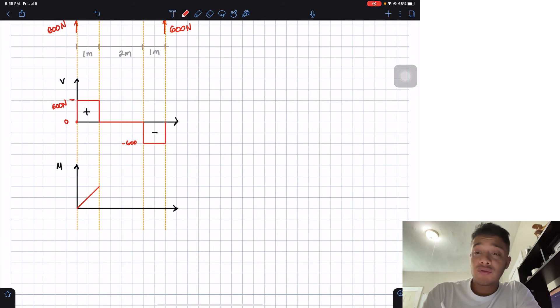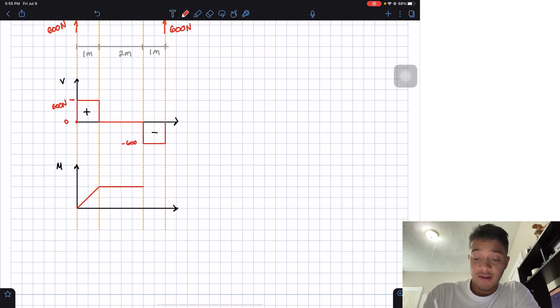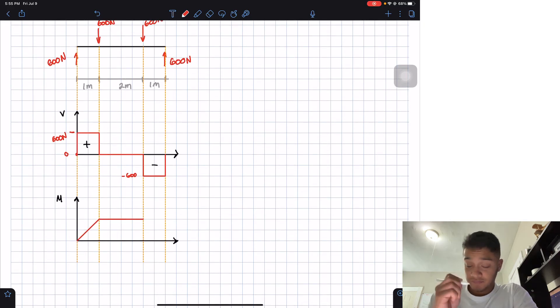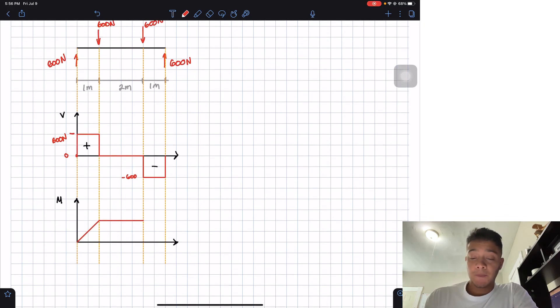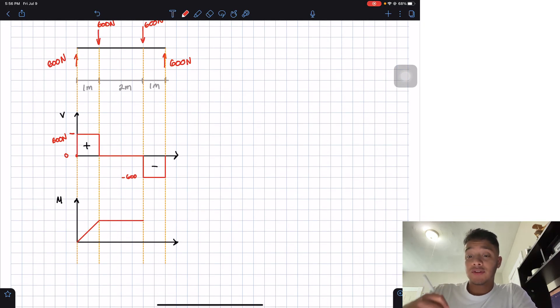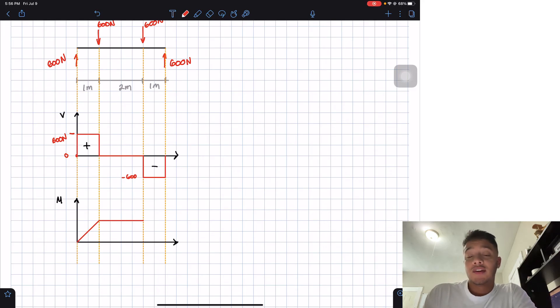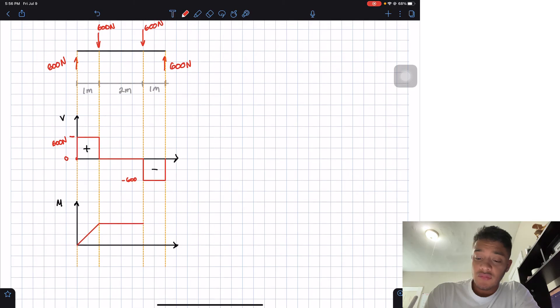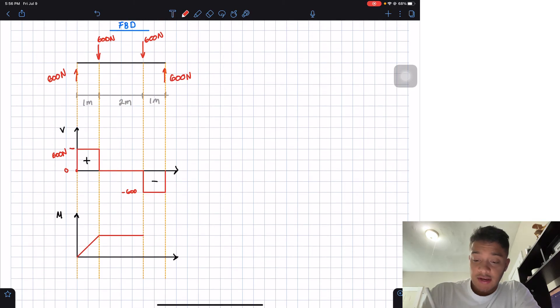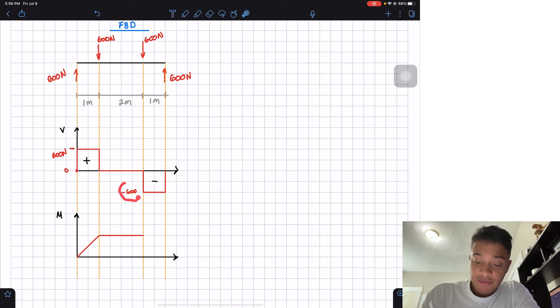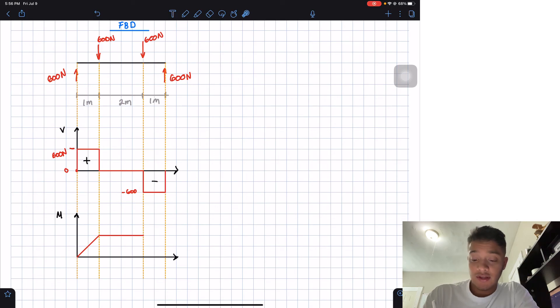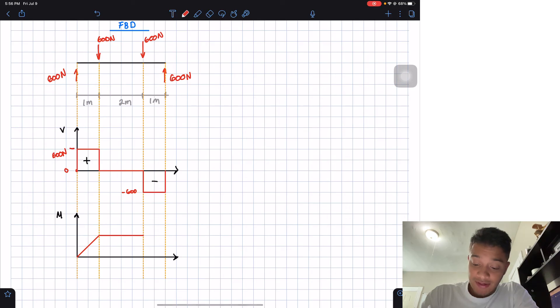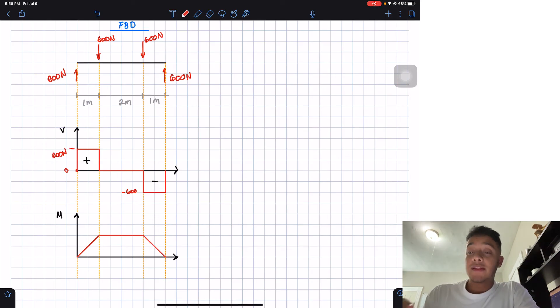I'm just going to have a constant. If I do the integral of that, I'm just going to have a constant. Then after that, the same thing happens in here, have a negative constant. So it's a similar case than this one, but in this case it's negative. So I'm going to have a negative slope. And this should be my moment there.